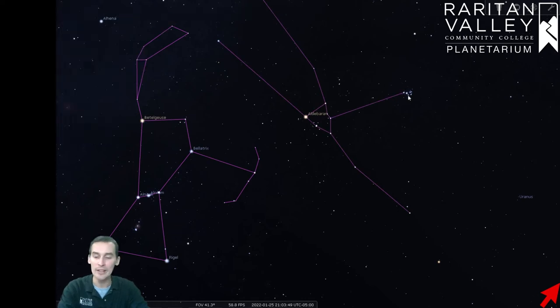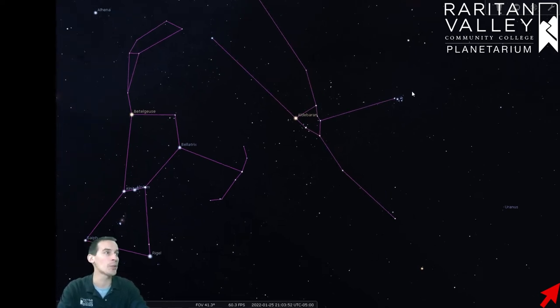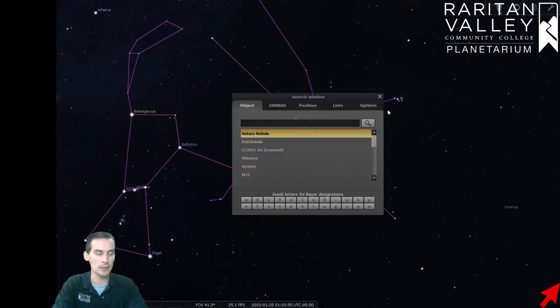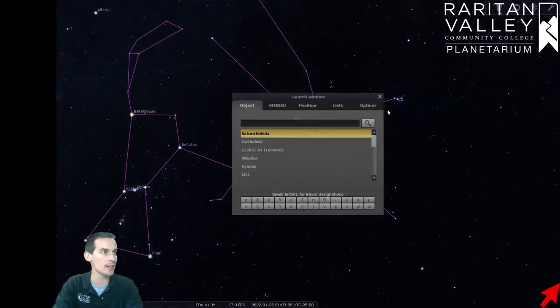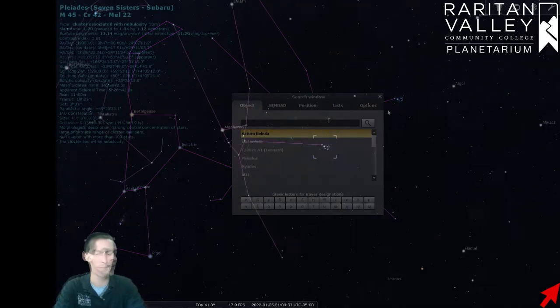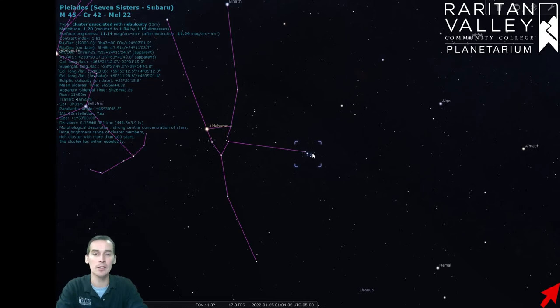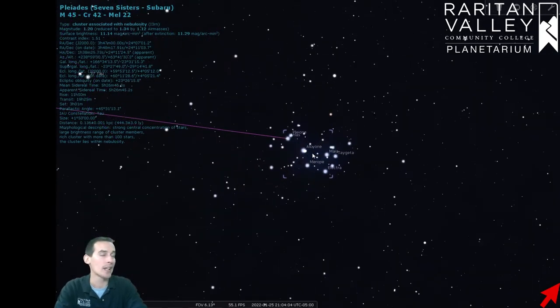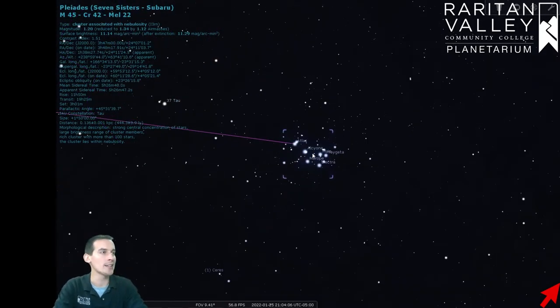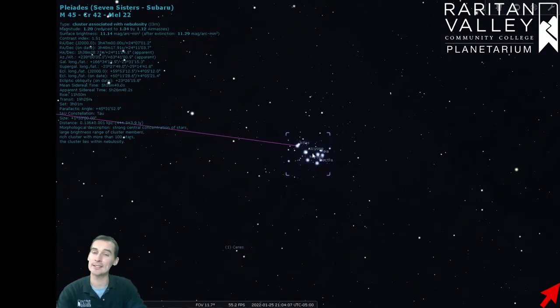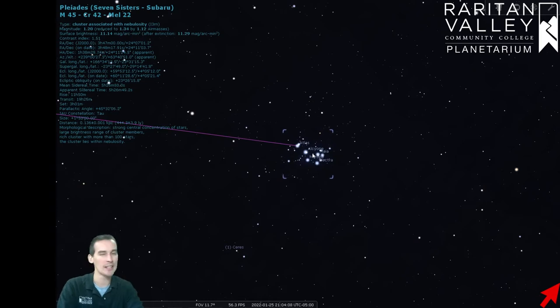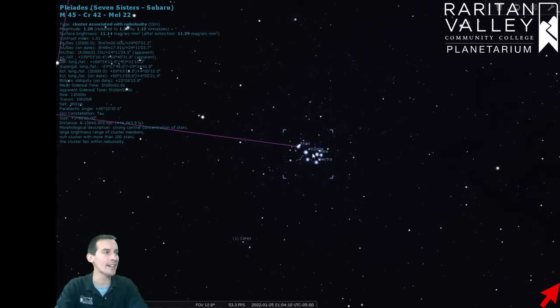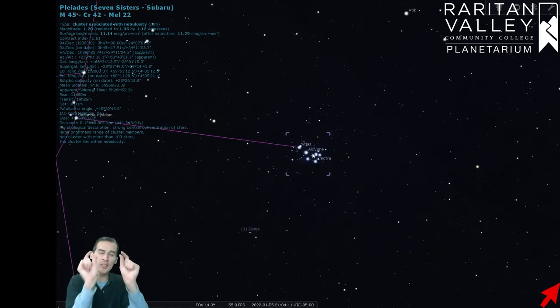The Pleiades belong to the constellation of Taurus the Bull, but they're kind of like on the back of the bull. Let me pull up the Pleiades so we can see the center on the Pleiades right here. And if you remember from a few weeks ago,